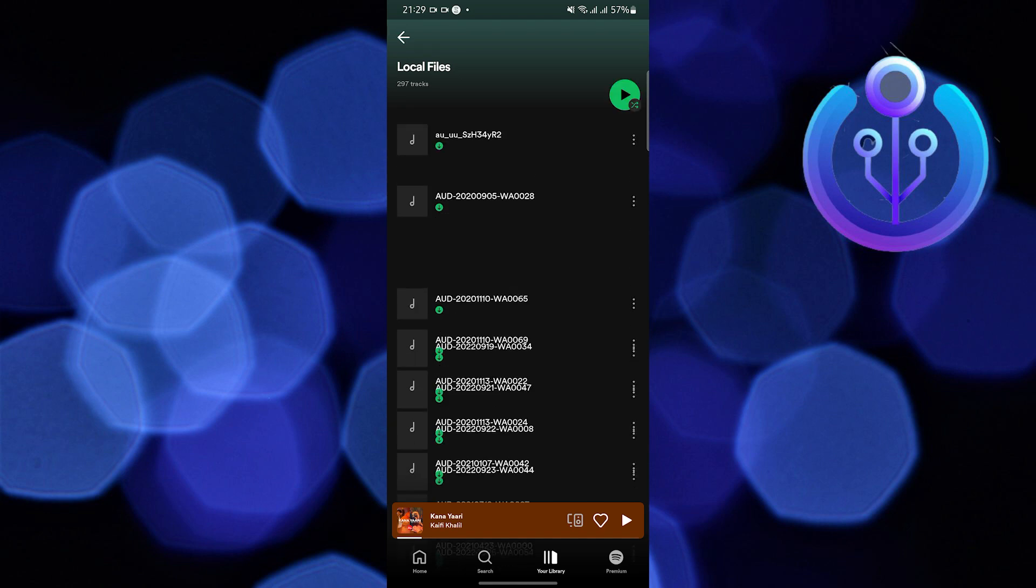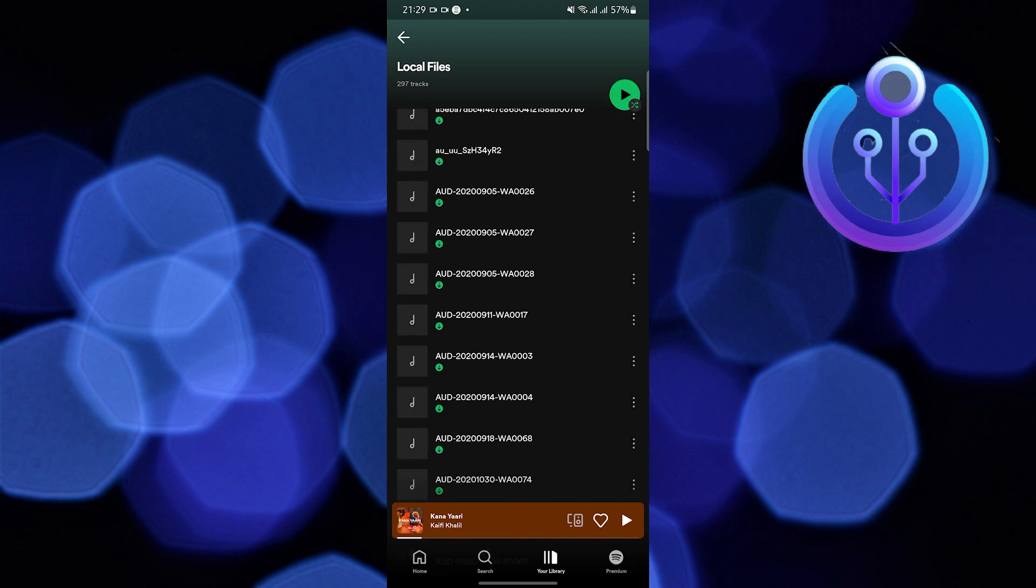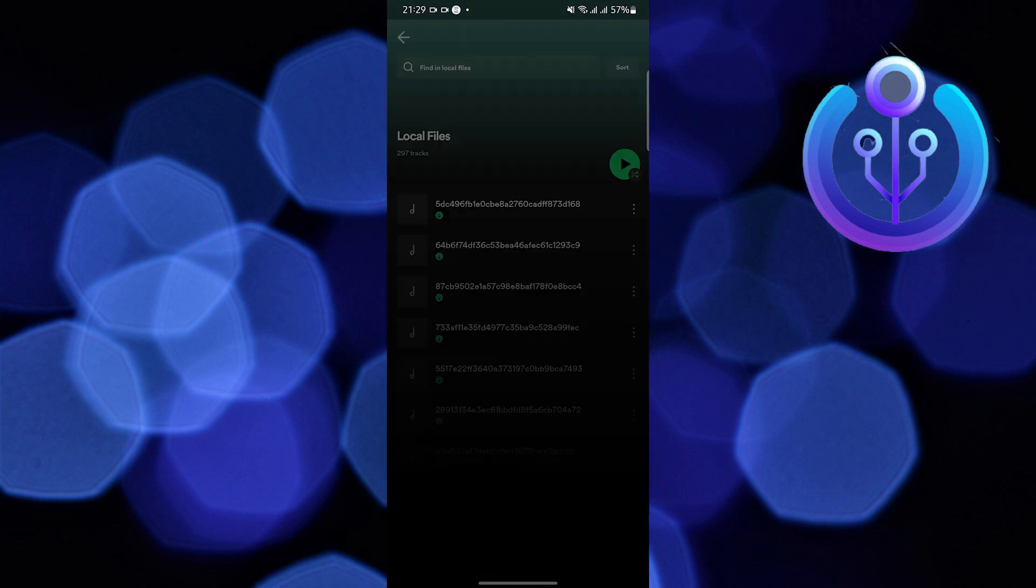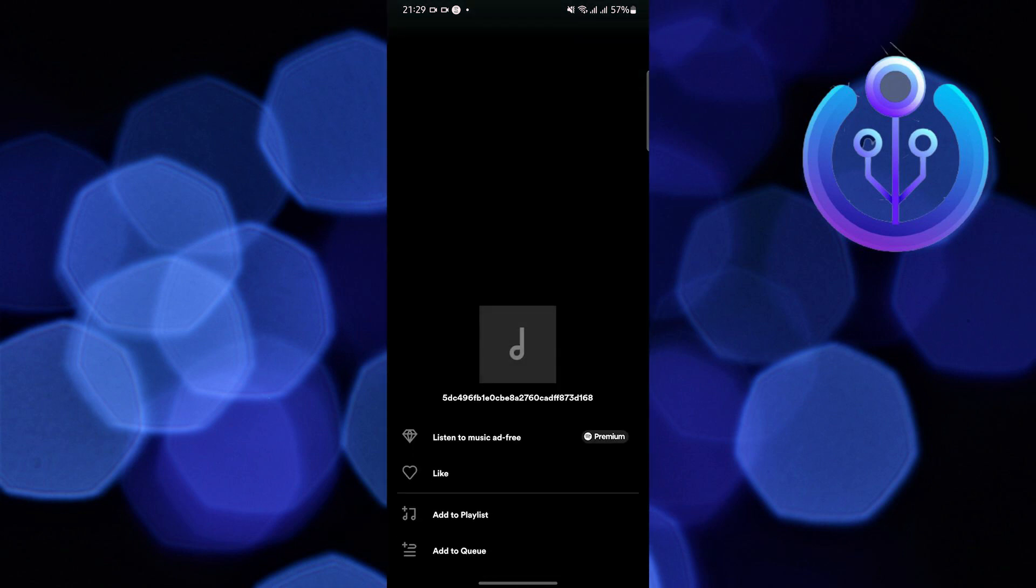As of the moment, in my mobile device, it is already loading all my local audio files that can now be played in Spotify.